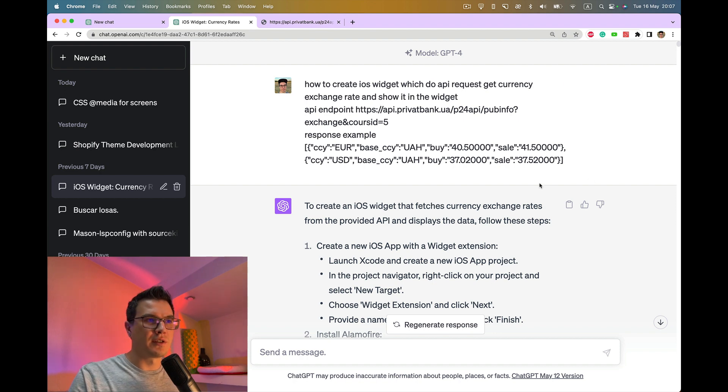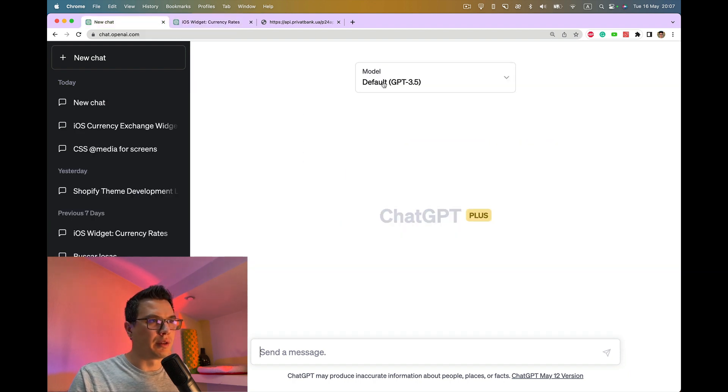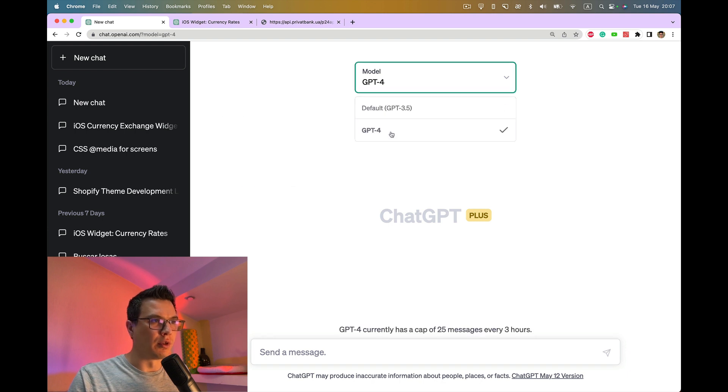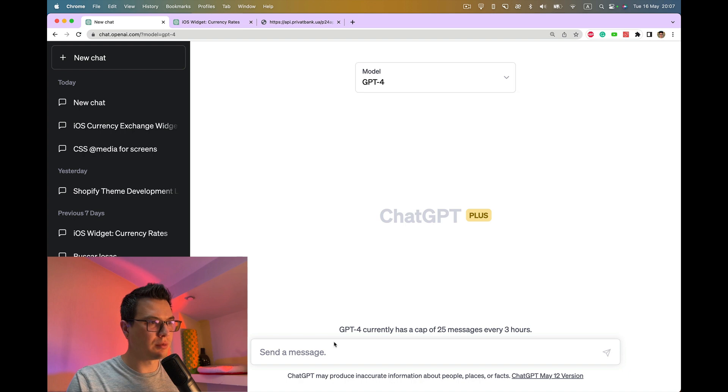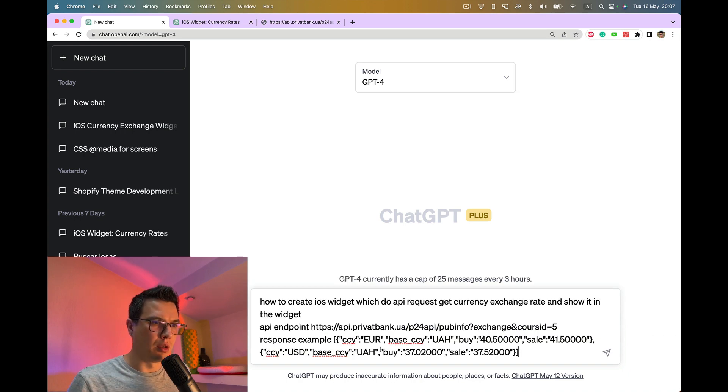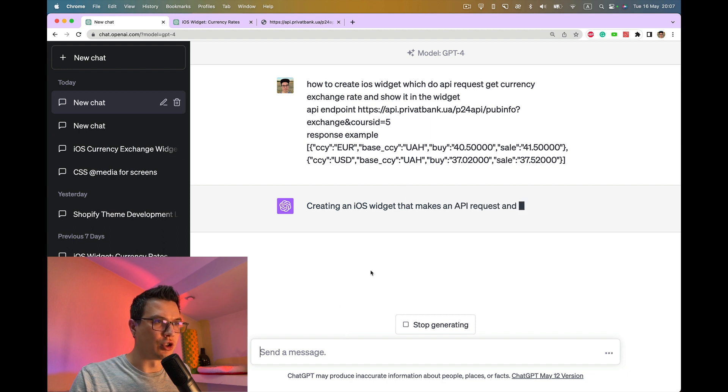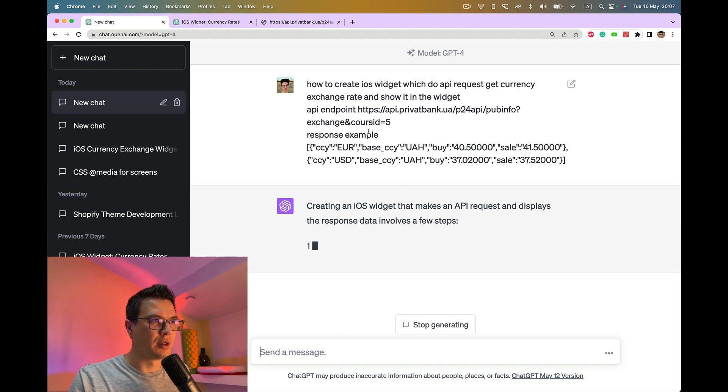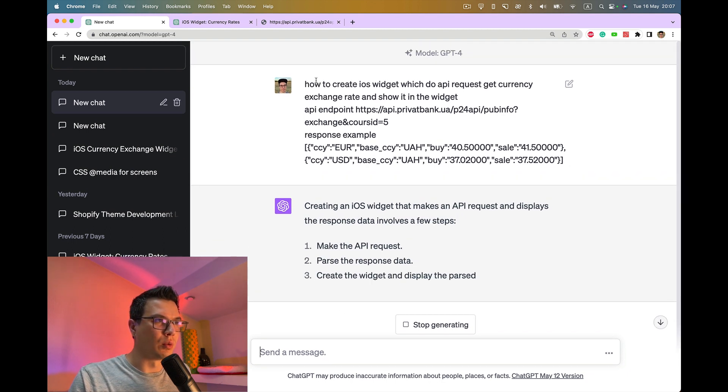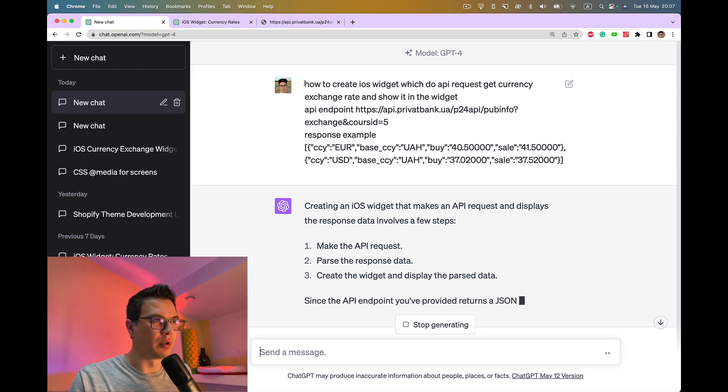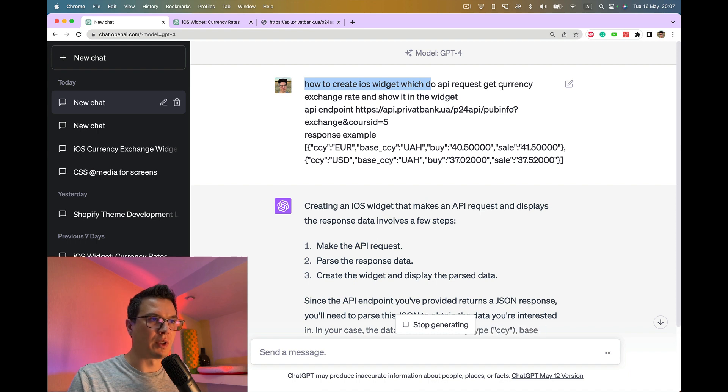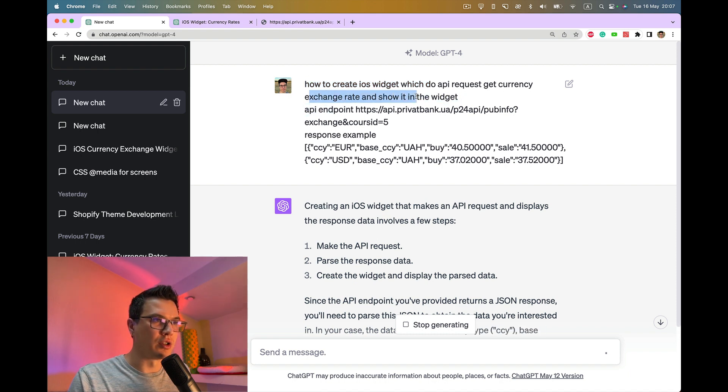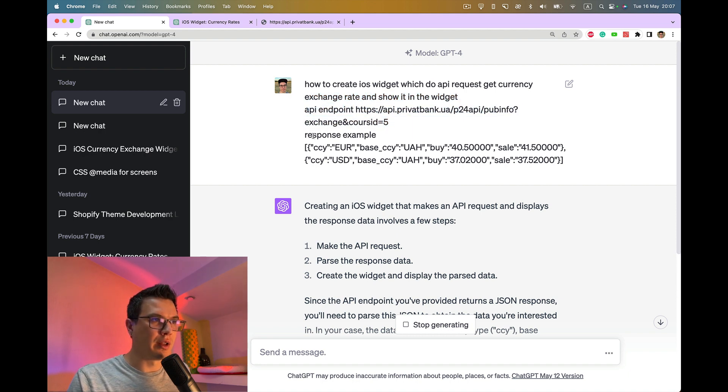Let's start. I'll open my initial prompt and select GPT-4 model. I'm using ChatGPT paid subscription. Let's have a look at what my prompt was: How to create iOS widget which does API request, gets currency exchange rate and shows it in the widget. API endpoint with endpoint URL and response example.